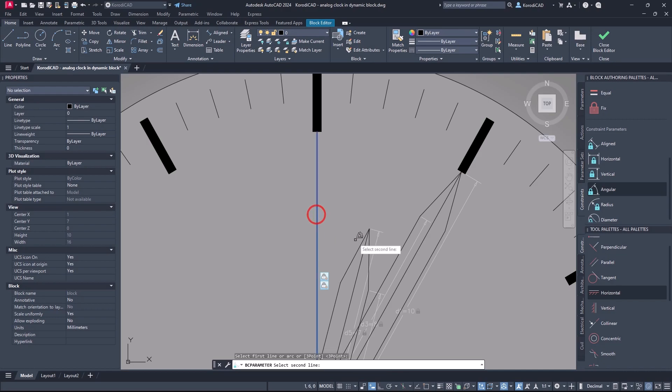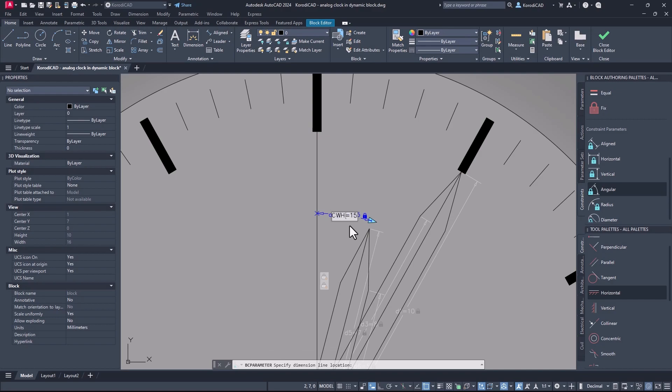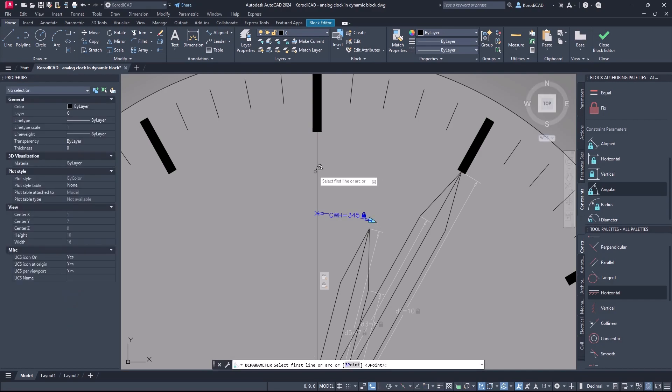Give an angle parameter to the hour hand. And of course the minute hand gets 1 too.